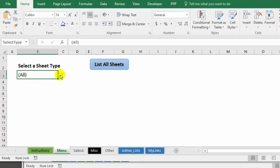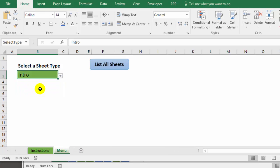There's a dropdown list where we can select a group name, so let's look at the intro sheets and there's the green sheet and the menu.